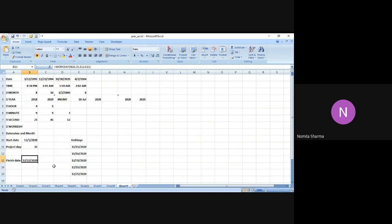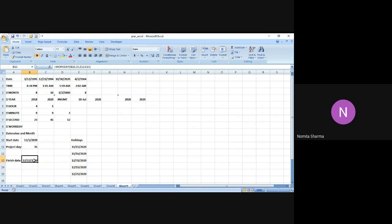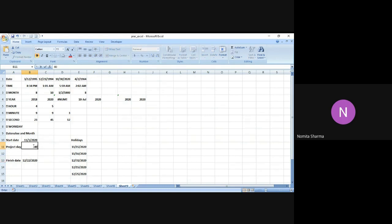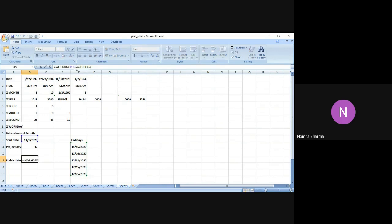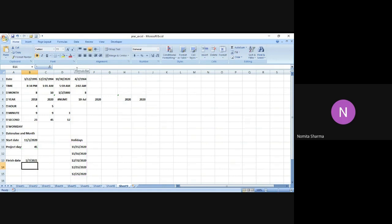Now you can very clearly see that the project is starting on 1st of November and it is going to end on 22nd of December after considering all the holidays which we have mentioned over here. Since we have mentioned 25th, let me see what happens if I increase this number to 45.